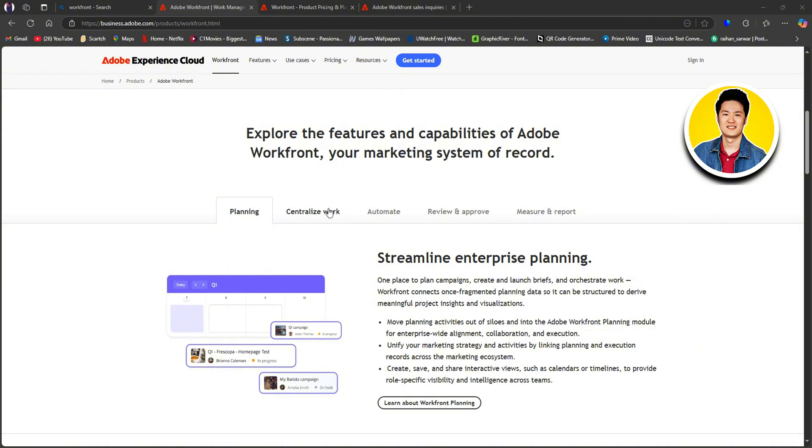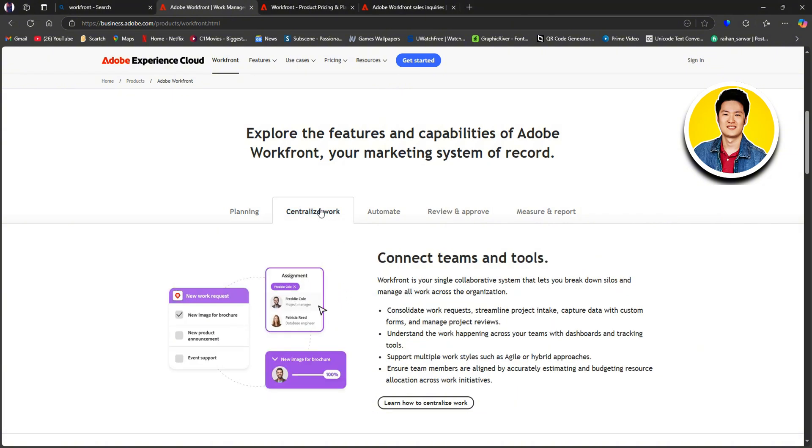Then we have centralized work. You can connect teams and tools. Workfront is your single collaborative system that lets you break down silos and manage all work across the organization. Which means you can use Workfront to connect teams and tools all in one place.